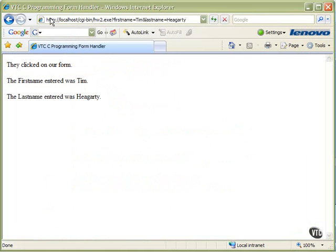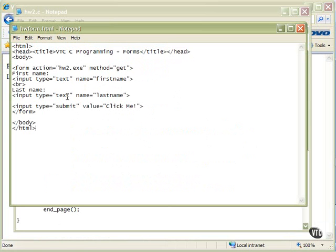So here's, up here in the line, there's our query string, right after the question mark. First name equals Tim, ampersand, last name equals Hegarty.